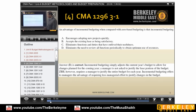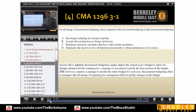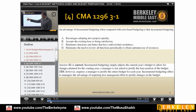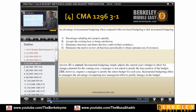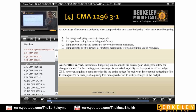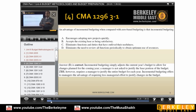An advantage of incremental budgeting — incremental budgeting means traditional budgeting, the normal budget based on prior years like 2006, 7, 8 — when compared to zero-based budgeting, incremental budgeting accepts the existing base as being satisfactory. Traditional budgeting assumes that whatever budget you have is the existing benchmark to start with the new. But in zero-based budgeting, it does not accept the existing base — it says everything is zero.